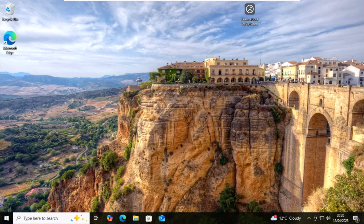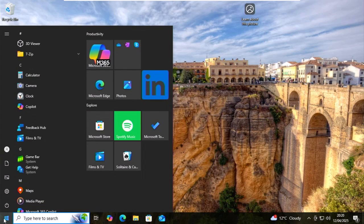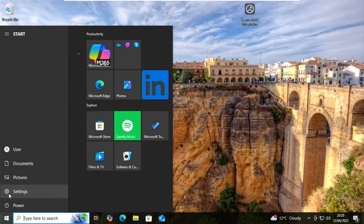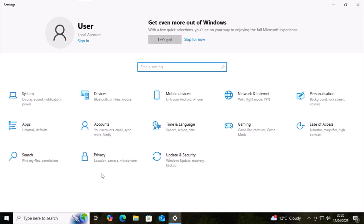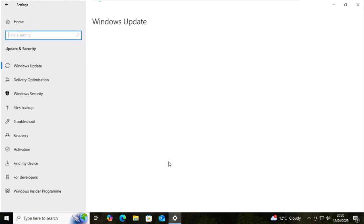Once the computer's restarted, go down again to the start button in the bottom left hand corner of the screen. Left click once. Go up to the settings cog. Left click once. Then move your mouse over update and security. Left click once.